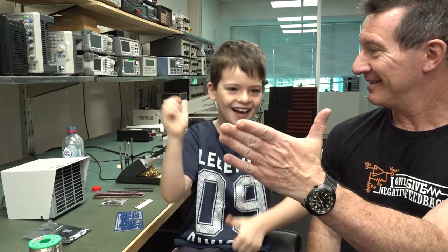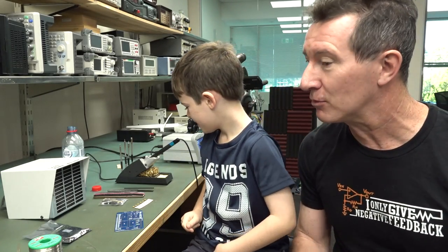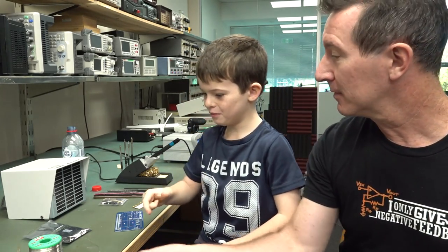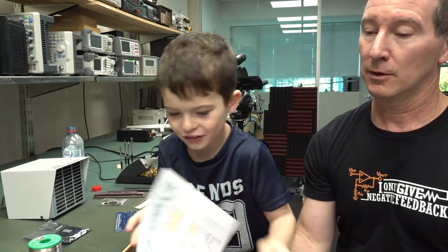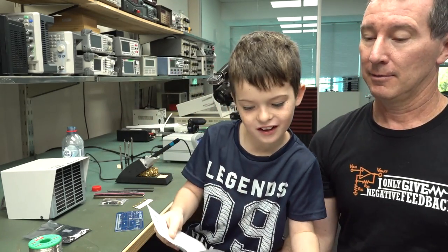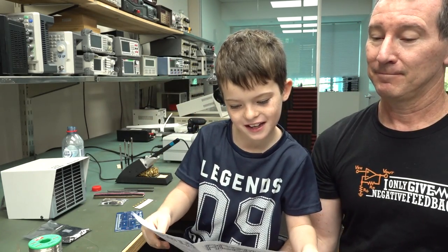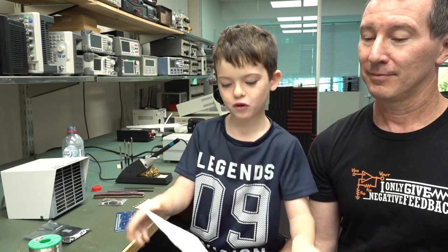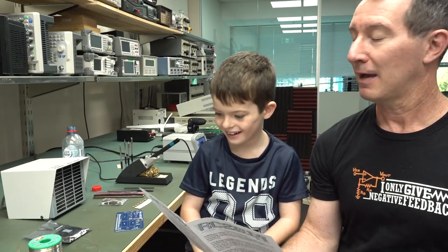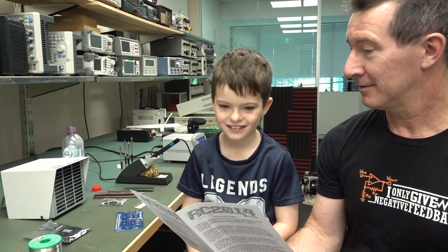Hi, it's soldering time with Sagan. We're gonna do some soldering. What are we going to assemble Sagan? A computer. A computer. What's it called? RC 2014 mini RC. I don't know what RC stands for.